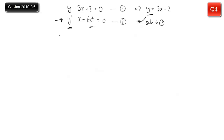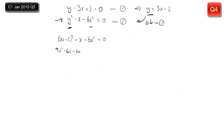Wherever I see y, I replace it with 3x minus 2. So instead of y squared, I have 3x minus 2 squared — don't forget the brackets or it'll go completely wrong. Then we write out the rest: minus x minus 6x squared equals 0. Expanding the brackets, remembering all four terms: 3x times 3x is 9x squared; minus 2 times 3x is minus 6x; another minus 6x; and minus 2 squared is plus 4. We still need minus x and minus 6x squared equals 0.